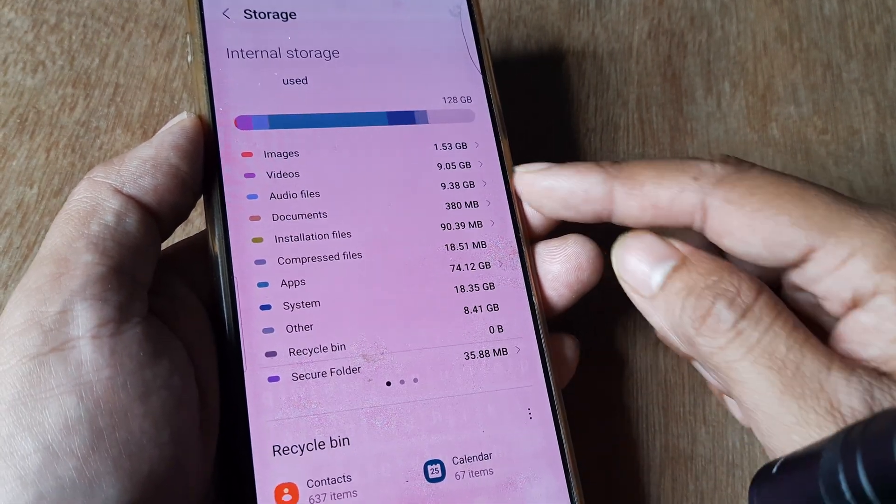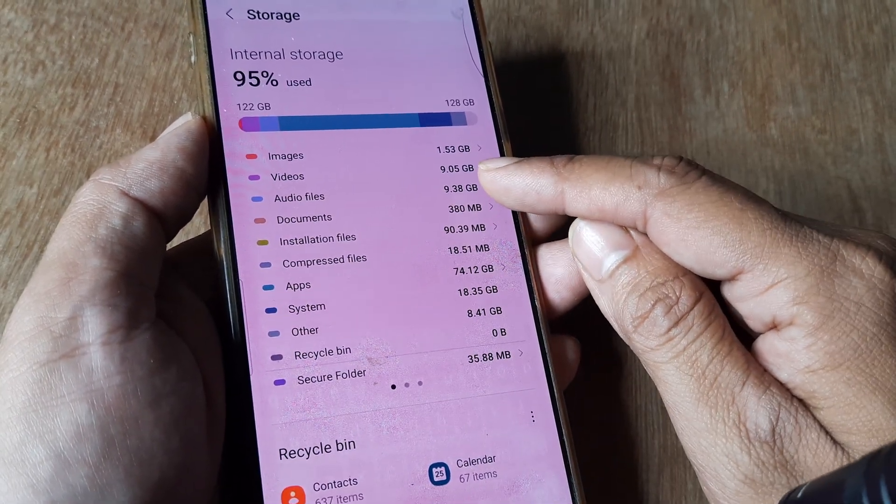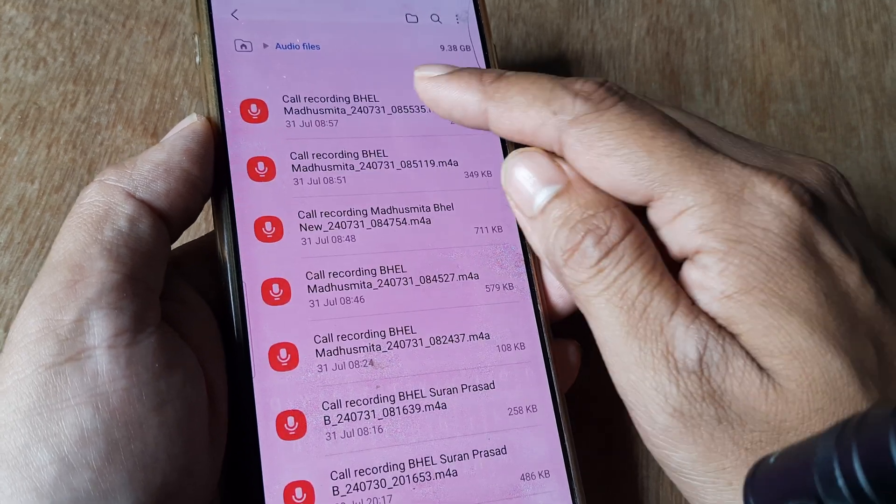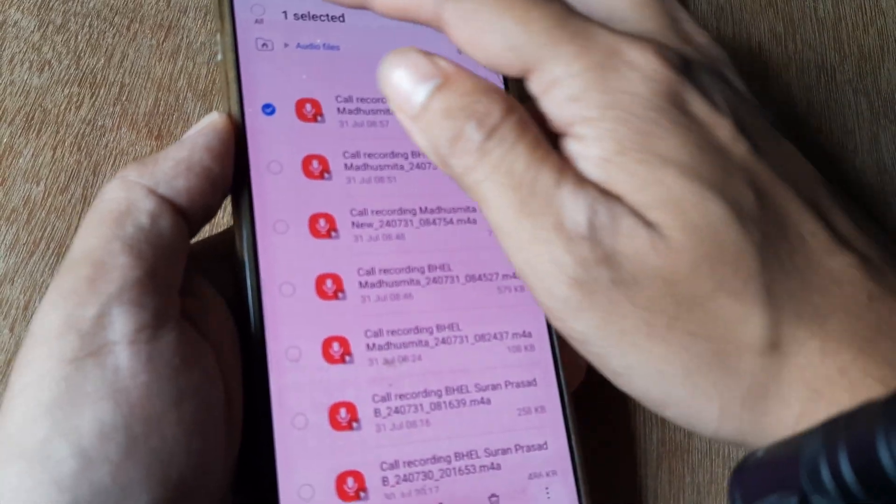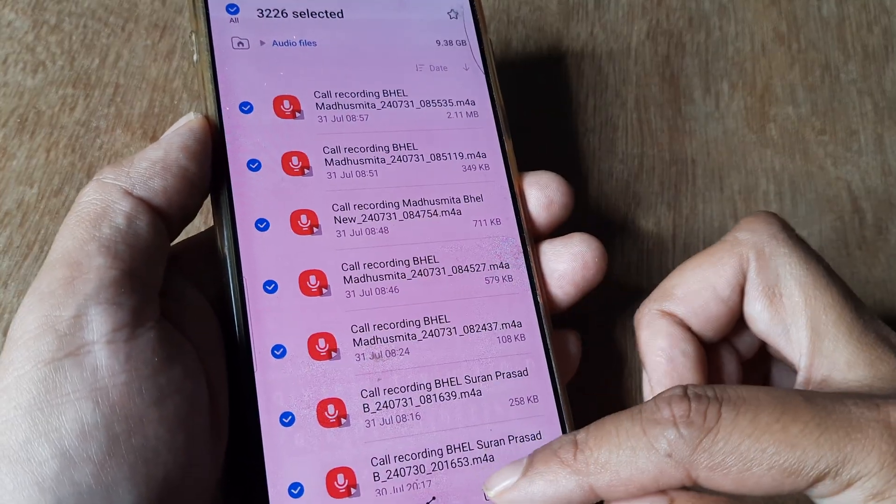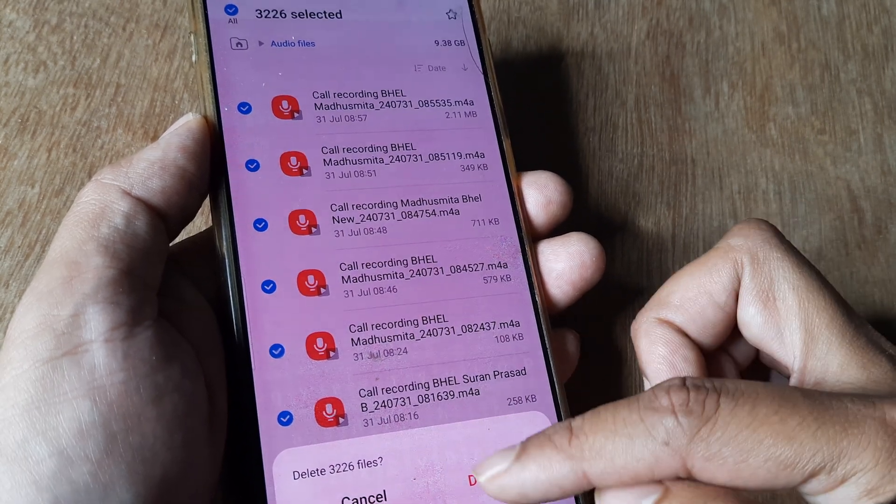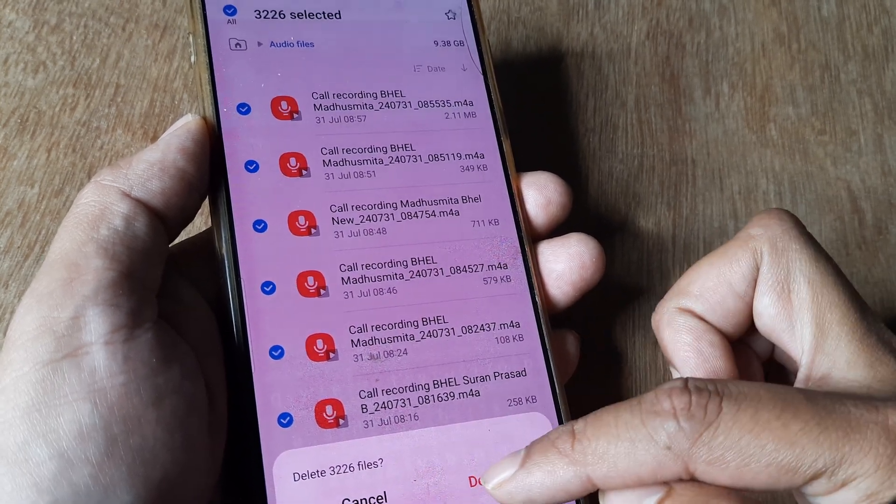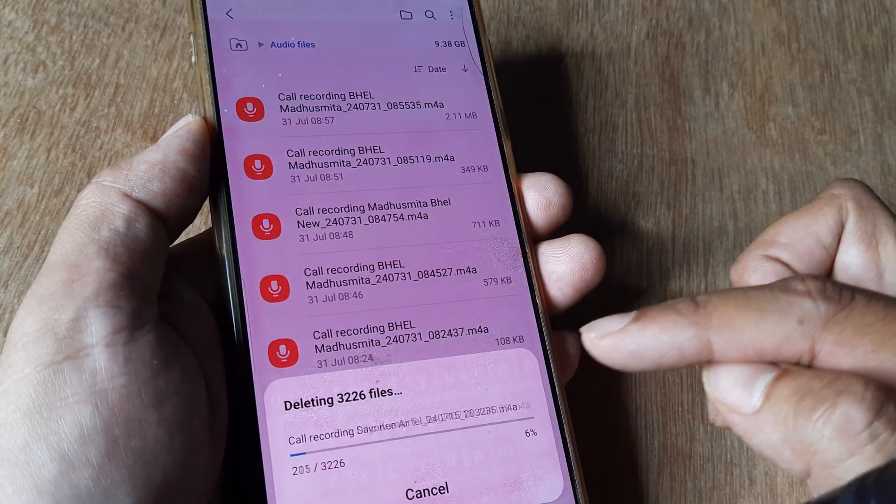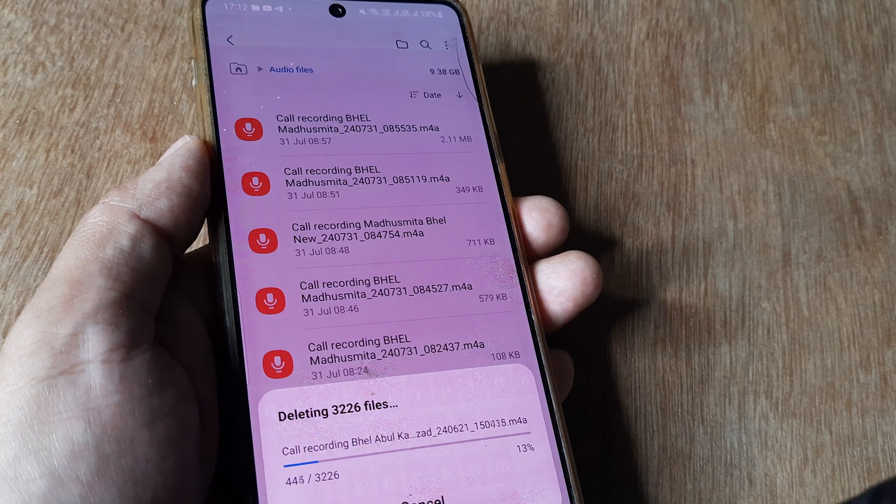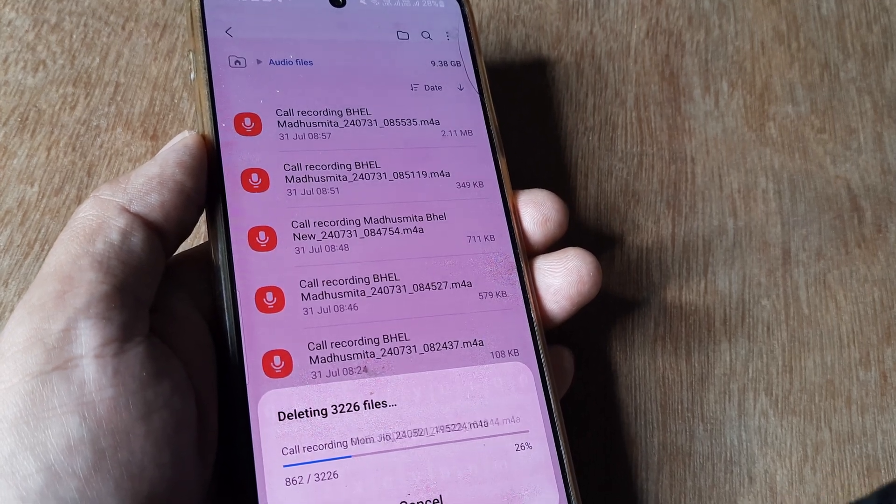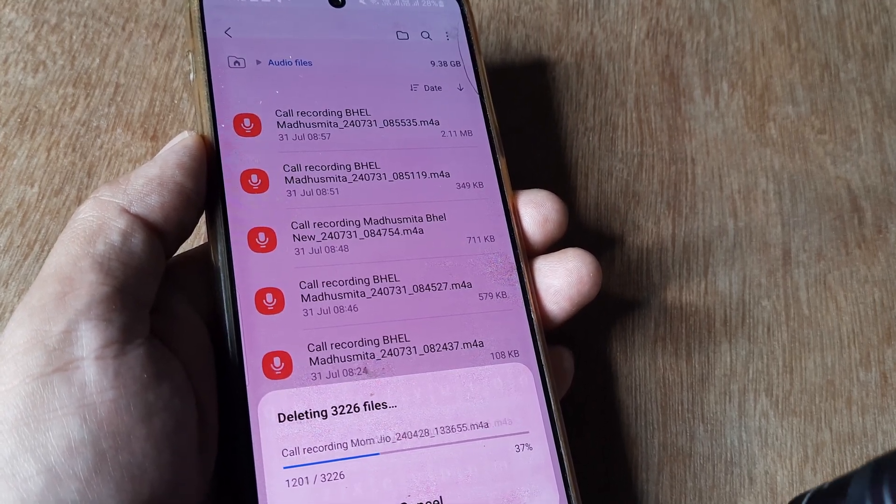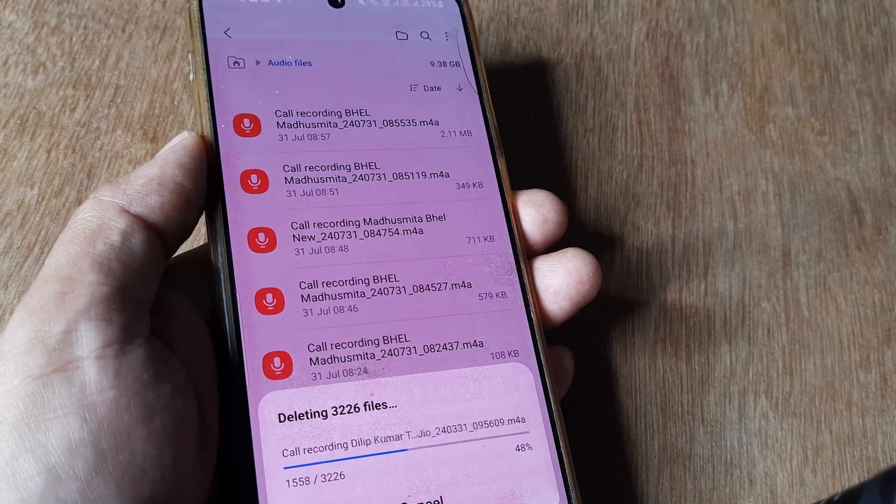This is consuming almost 10 gigabytes. So I can select one, then select all, and click delete all. 3,226 files will be deleted and I'll get an extra 10 gigabytes of space, which will get rid of that low storage message.